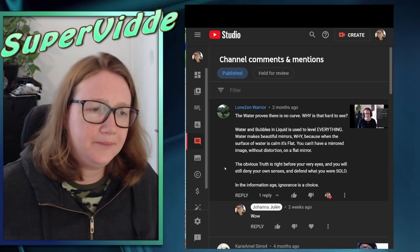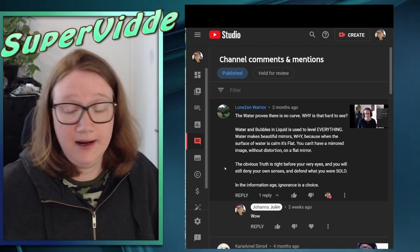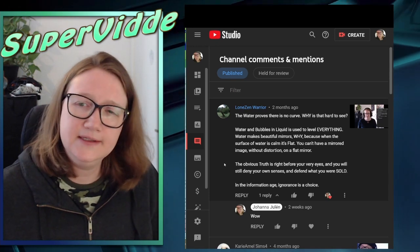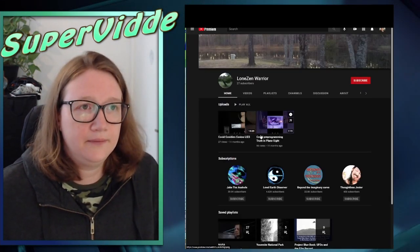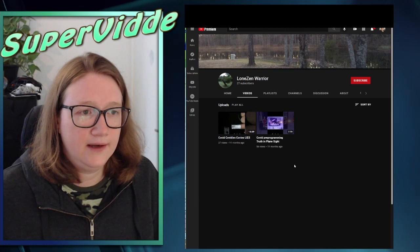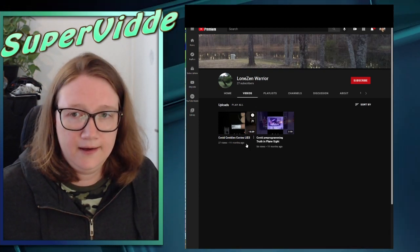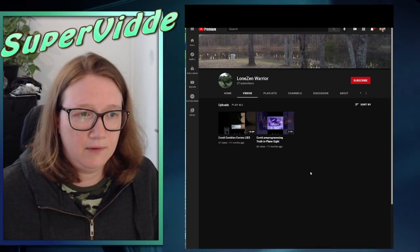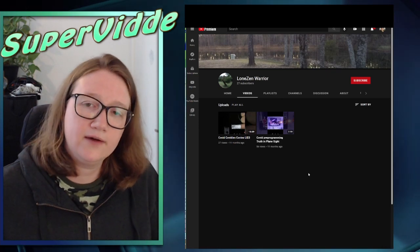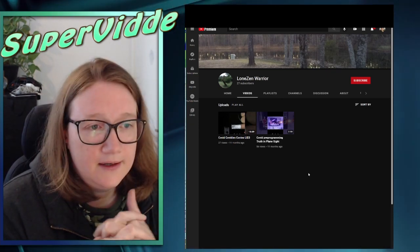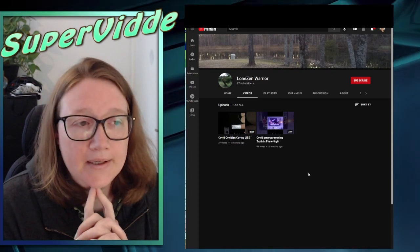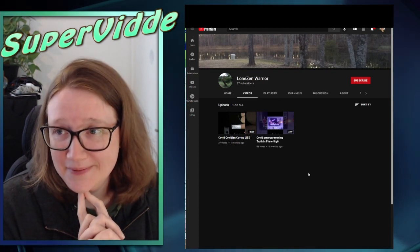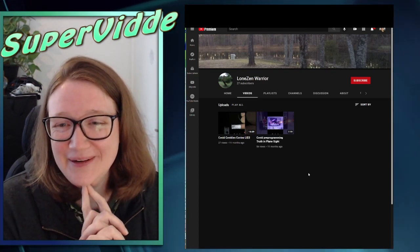Yeah, so now that I have rambled on for a bit about this comment that is puzzling to me, let's see what this person is. Do they have videos? Covid lies, Covid pre-programmed truth in plain sight. Okay, I might look at these at some point, not right now. But yeah, like and subscribe their videos if you want.